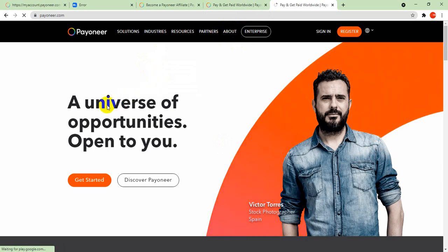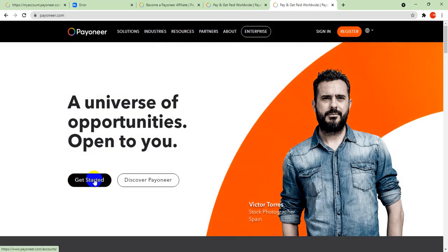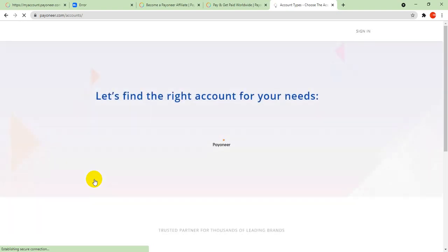Now this is Payoneer.com. To open an account, it says a universe of opportunities open to you. You click on Get Started and wait for it to load. Sorry for the network delay.